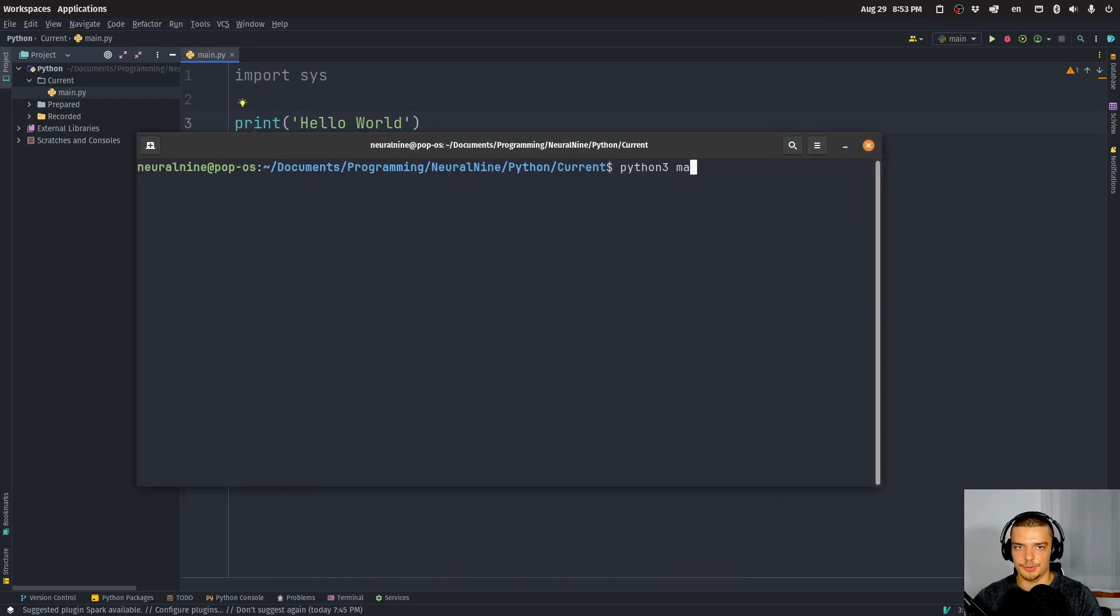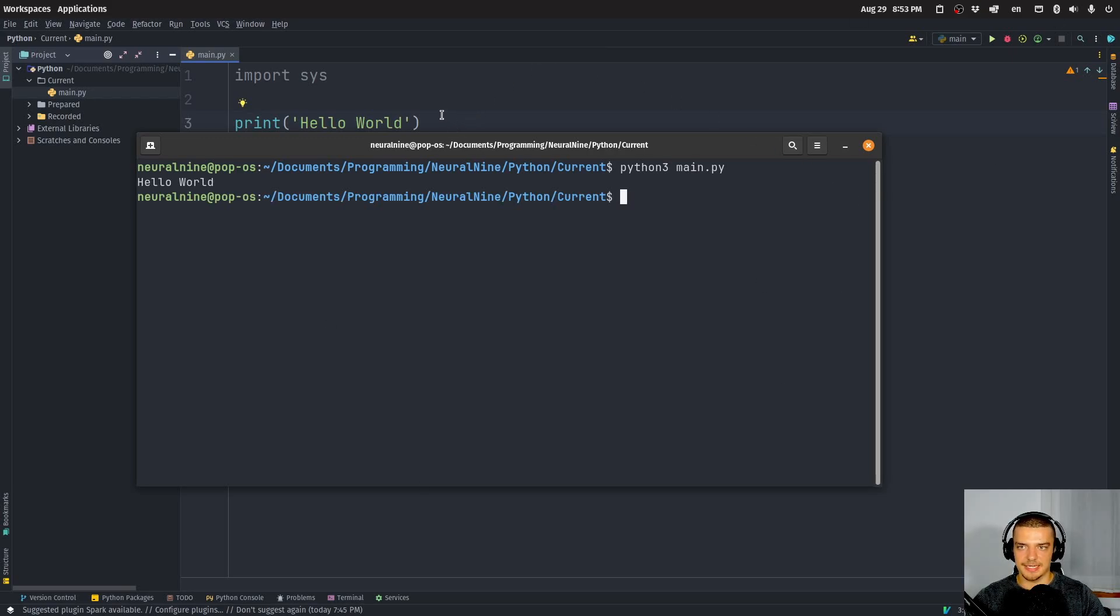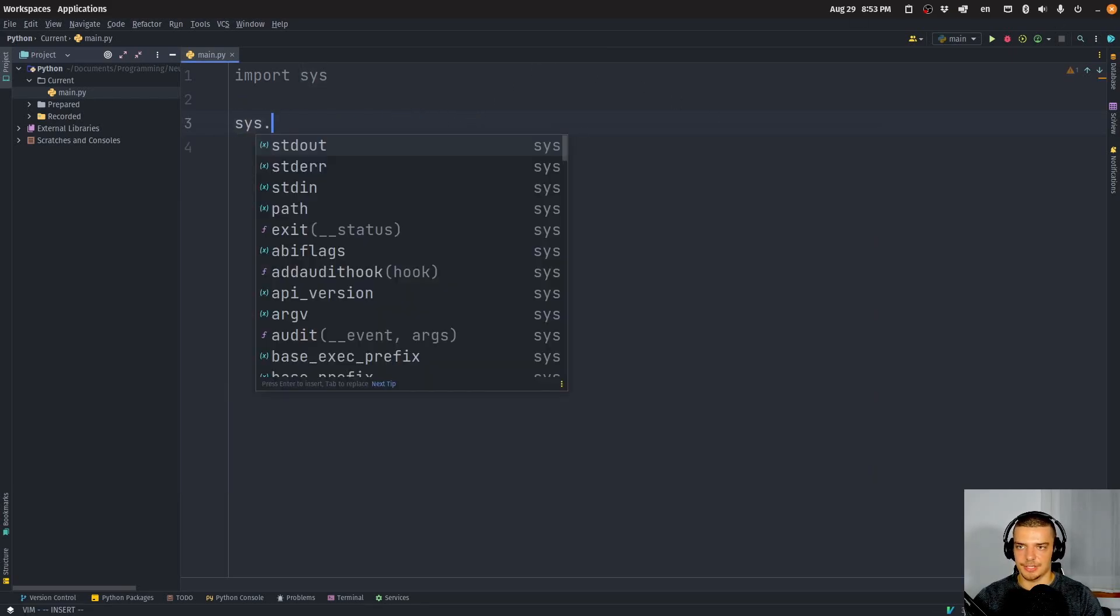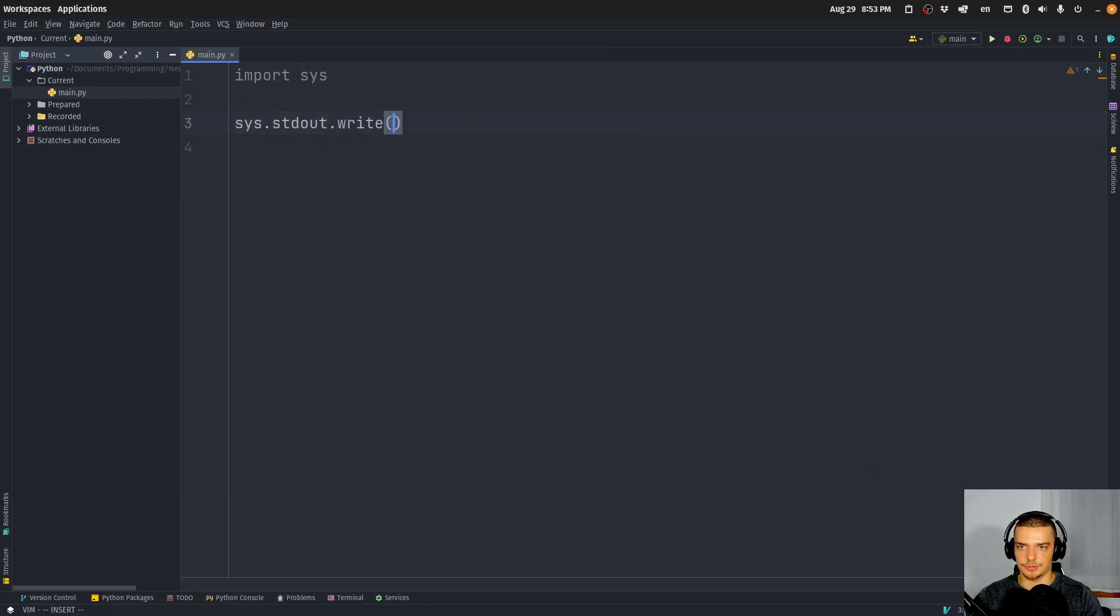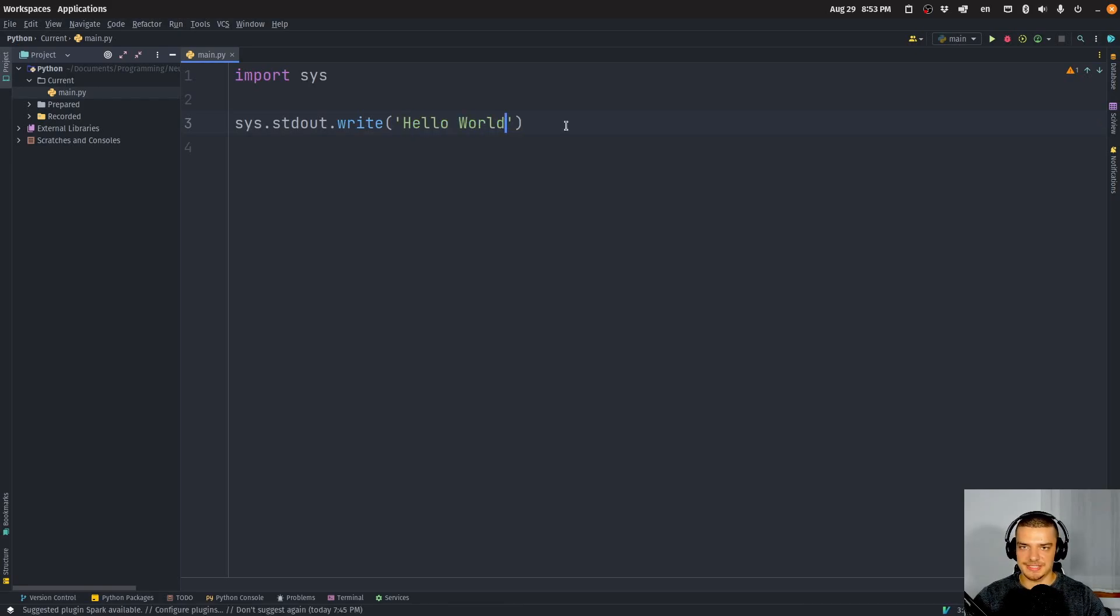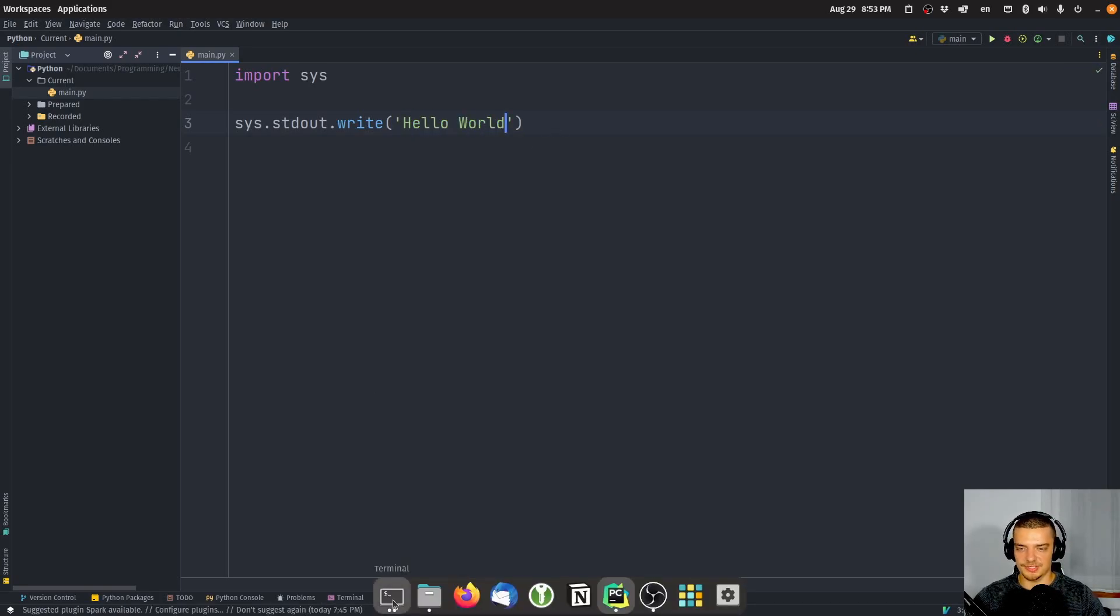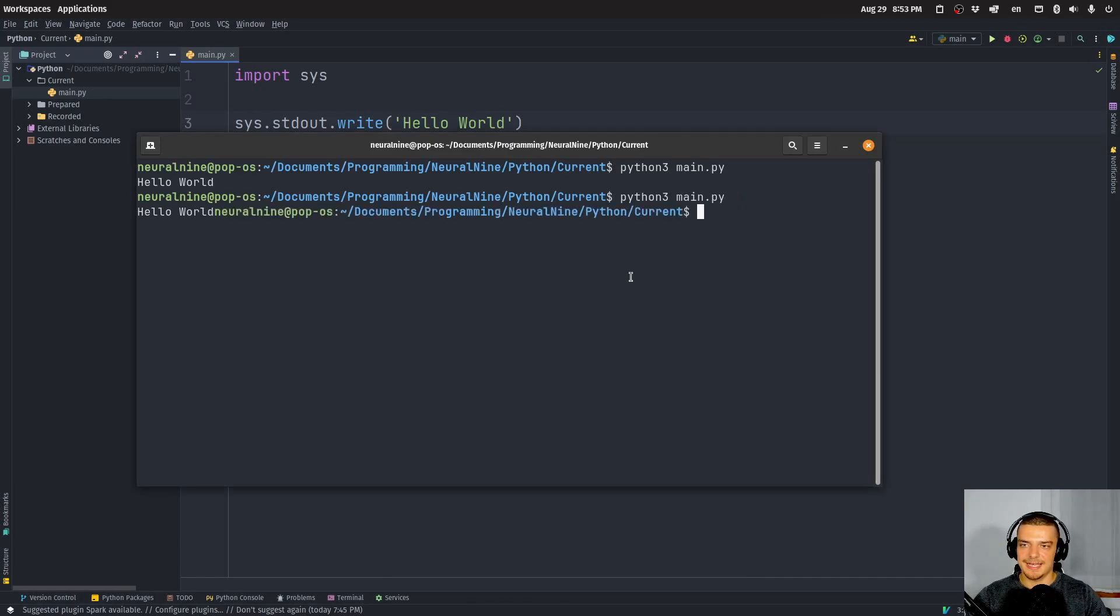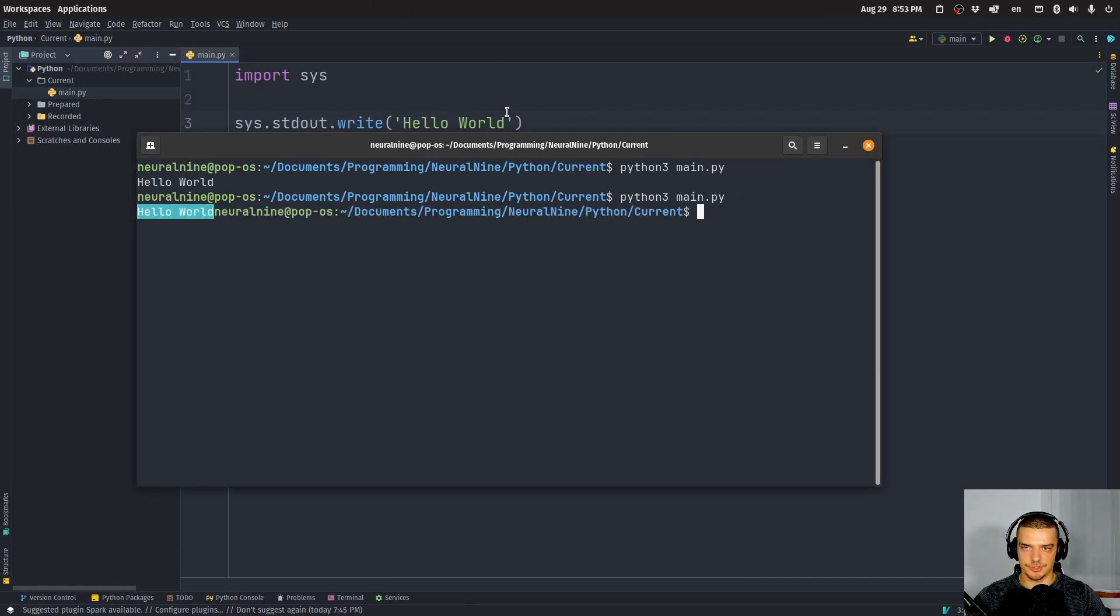If I run this code, this is what it looks like. And if I instead say sys.stdout.write, and I say hello world, you're going to notice it's almost the same. There's just one little thing that's different. And this is that we don't have an automatic line break here.